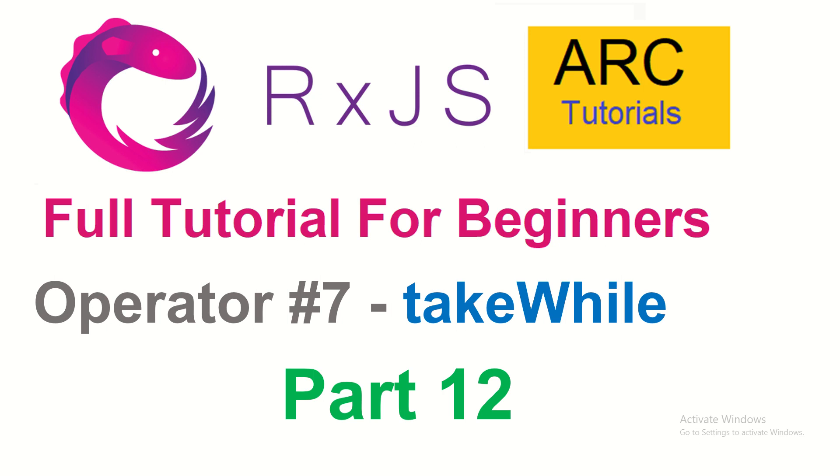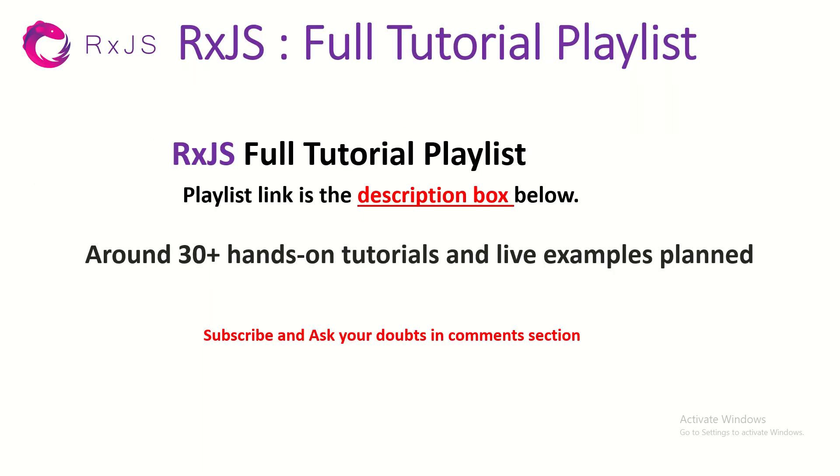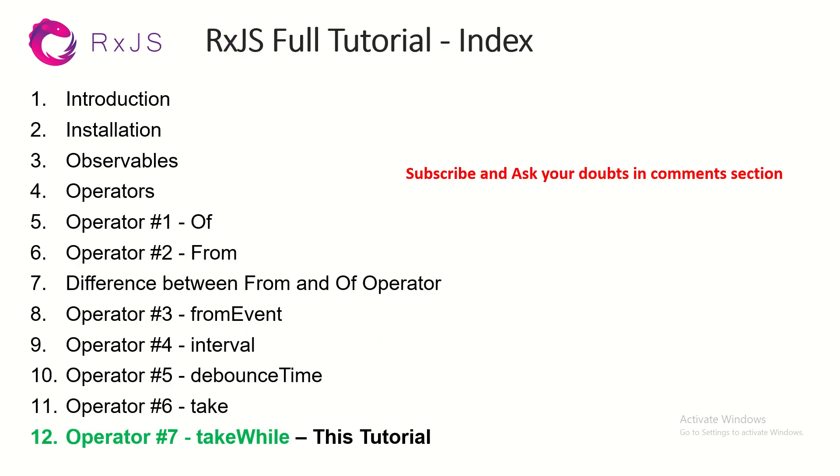TakeWhile is very similar in terms of behavior but an extension to what take does. We'll learn all about it in today's episode, so make sure you check out the previous episode. Since it's in the same playlist, it makes sense to learn all the operators together. This is part 12 of the RxJS full tutorial playlist. Please subscribe to keep supporting me, thank you in advance.